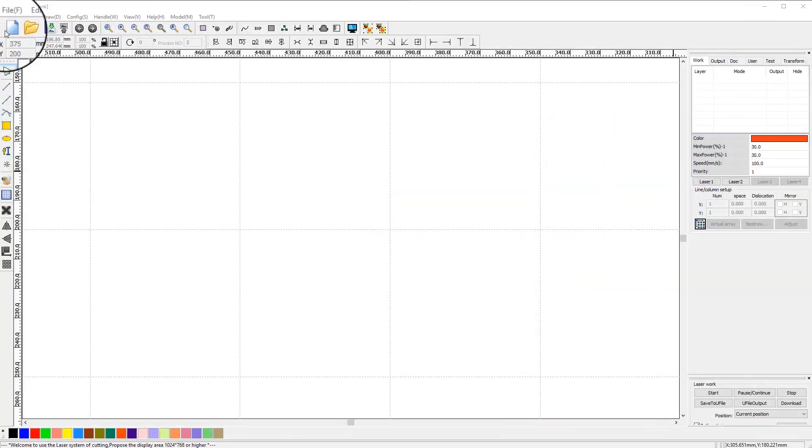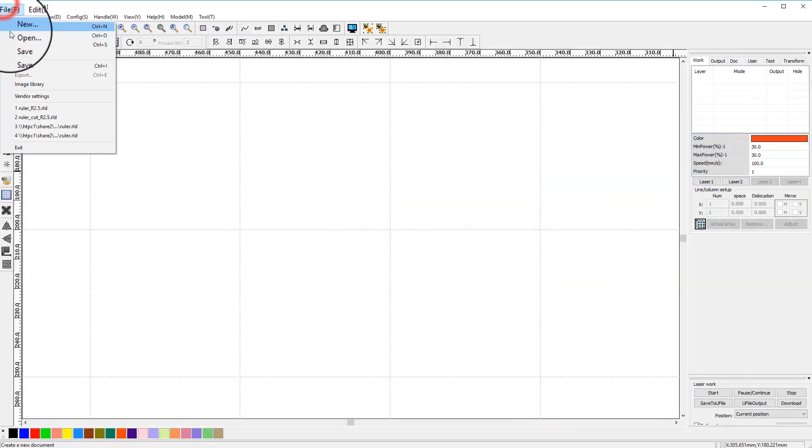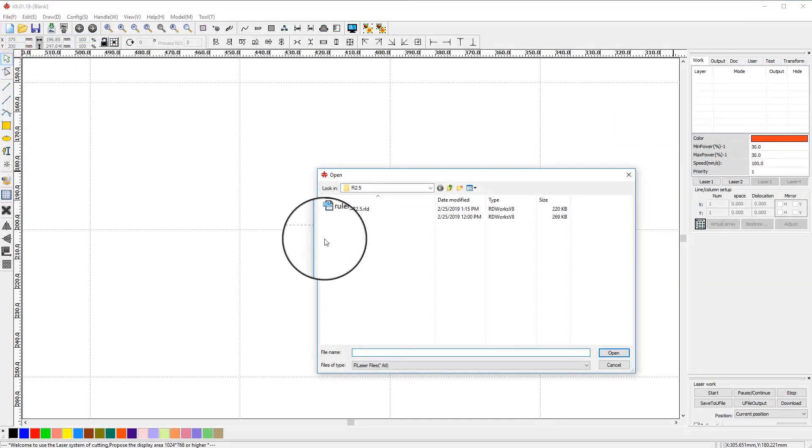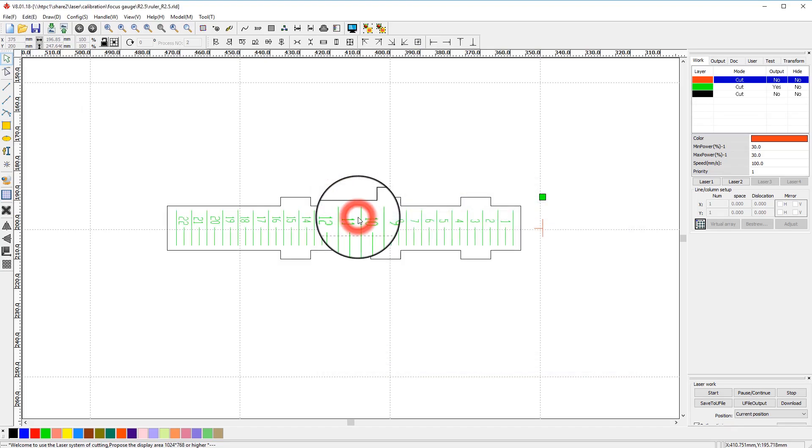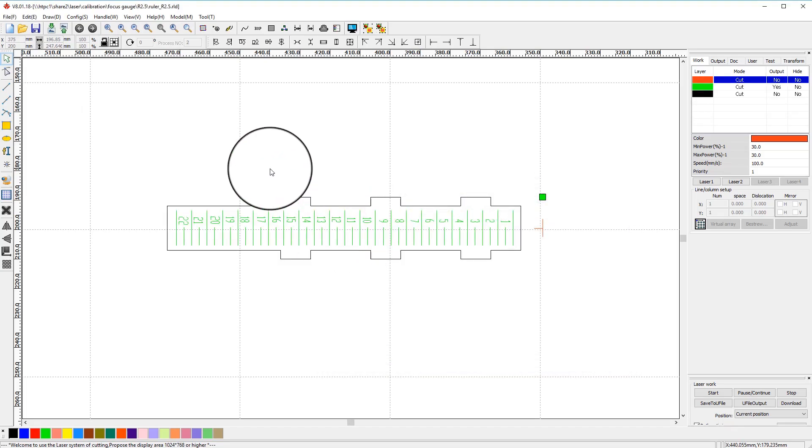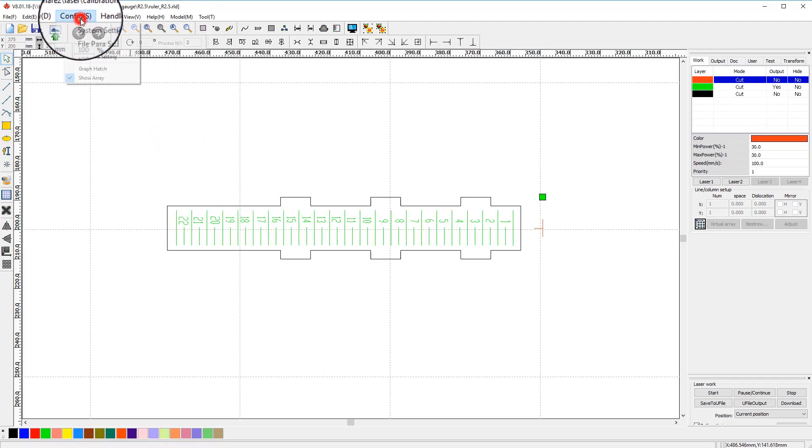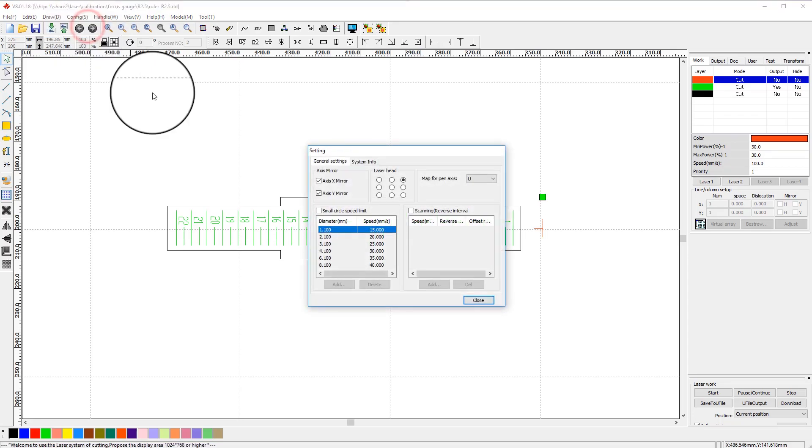Now let's prepare our template in RDWorks. Load provided RLD file. If for some reason your version of RDWorks cannot open this file, you will need to import provided DXF and then change layers as shown in the video. First, let's change laser head origin by going to config menu and clicking on settings. Choose mid-right point and close.